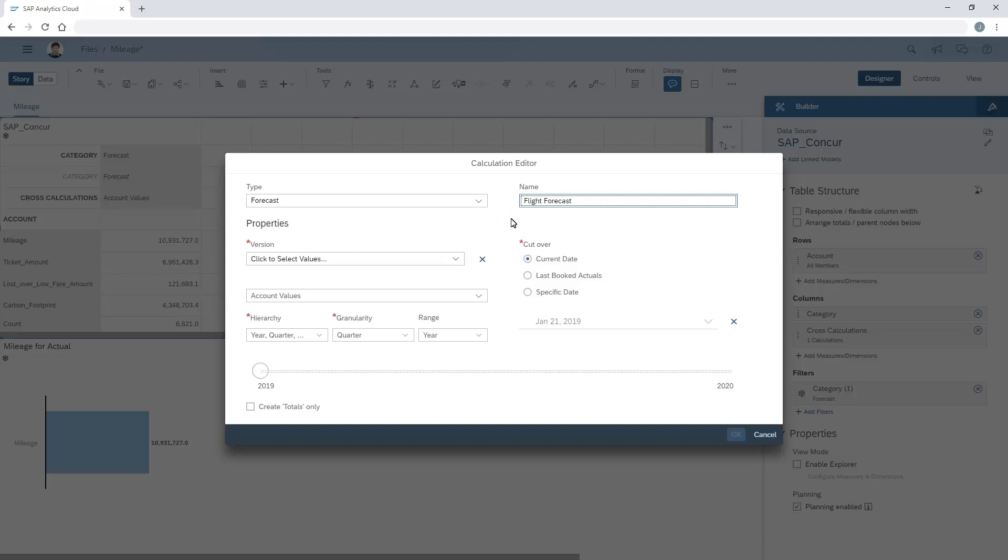In the Version area, we can choose the version we want to work with, or create an input control that will allow us to switch between different forecast versions when we view the story. Refer to the video on creating dynamic cross-calculations for details.